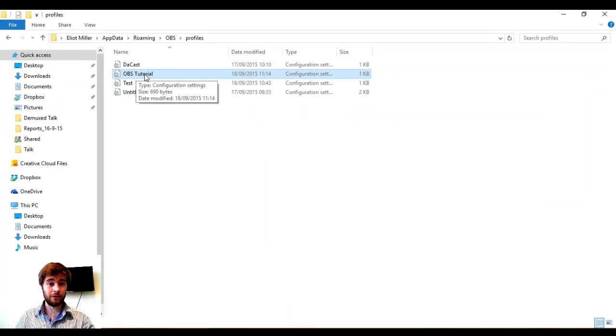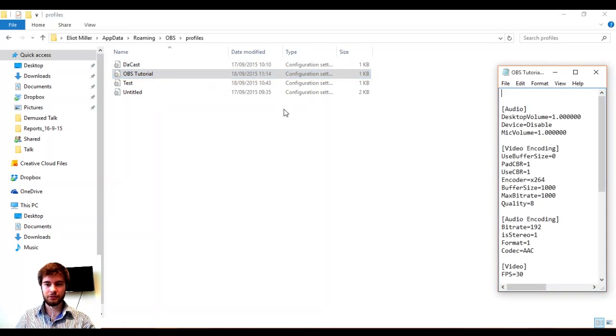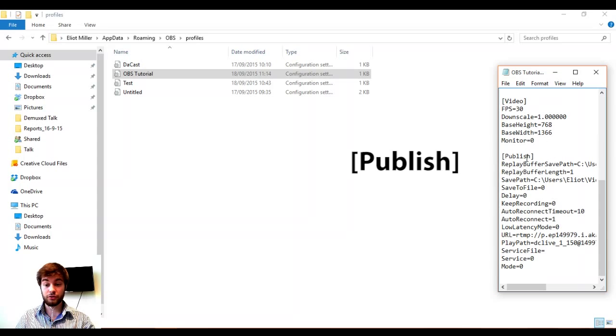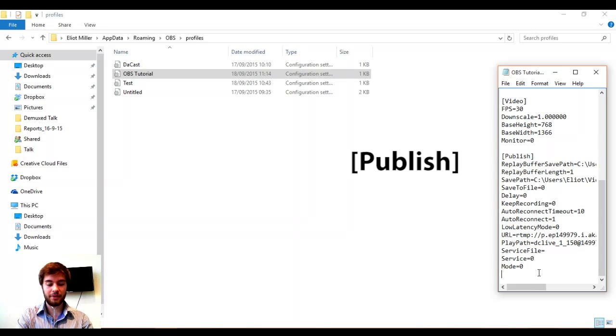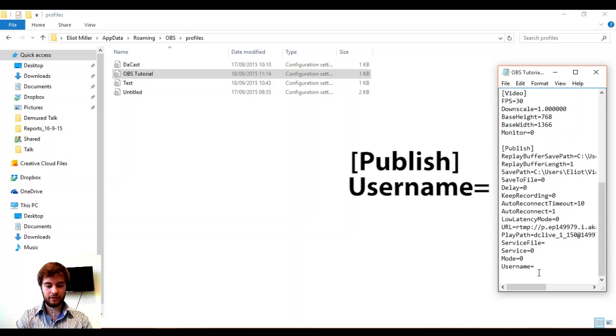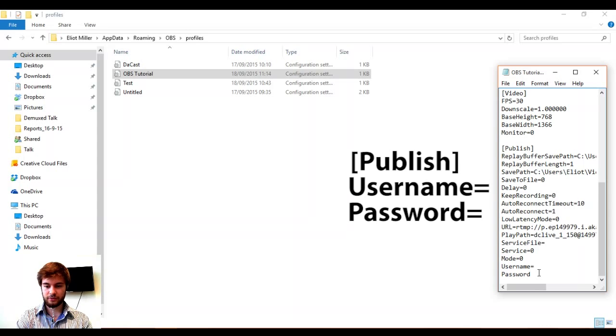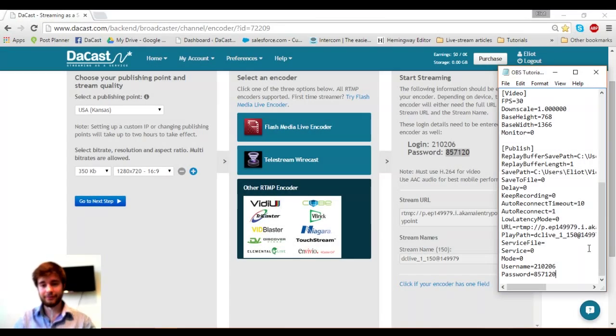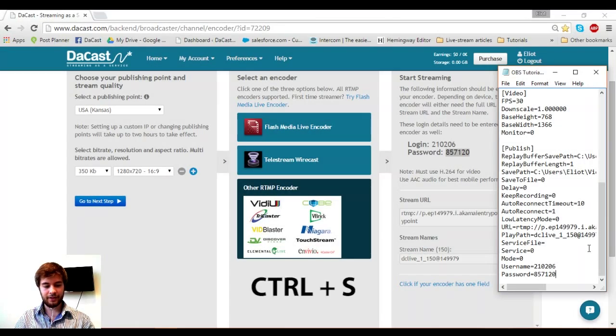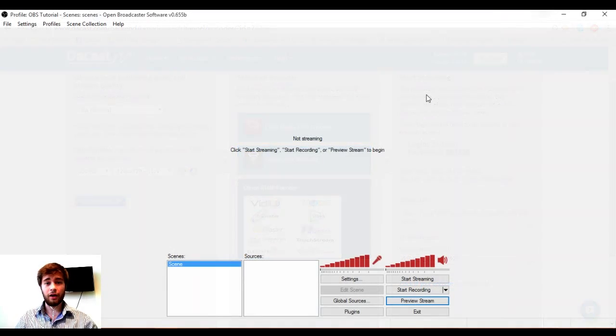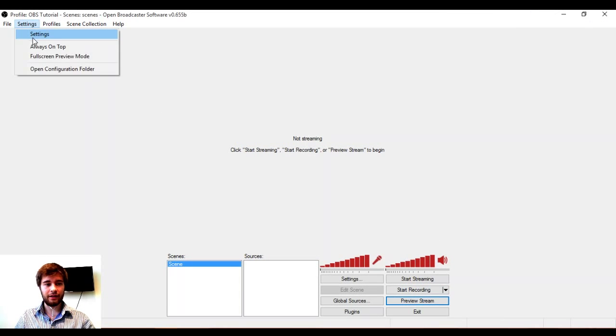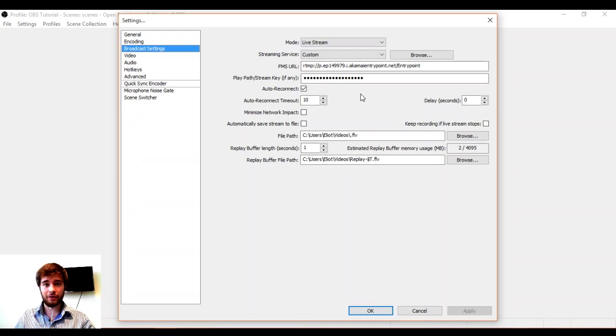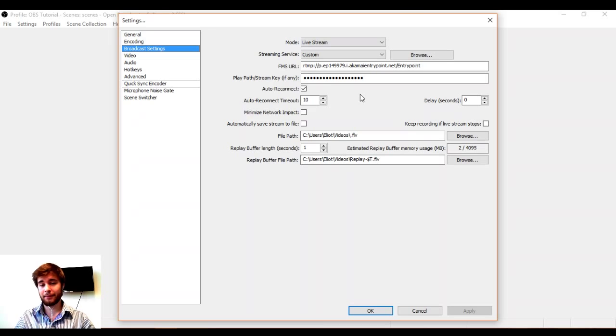Okay, so now I'm going to open the OBS Tutorial file, which will open in Notepad. What we want to do is scroll down to Publish. This is where we are going to put in our information of the username and password. To do that, I simply type username equals and password equals. And then we're going to put in our username and password. Great. Now that that's done, I hit Control Save and I close this Notepad. So we've put our RTMP URL into the broadcast settings of OBS as well as our stream key. And now I've gone into the profile and added the username and password under the section Publish.